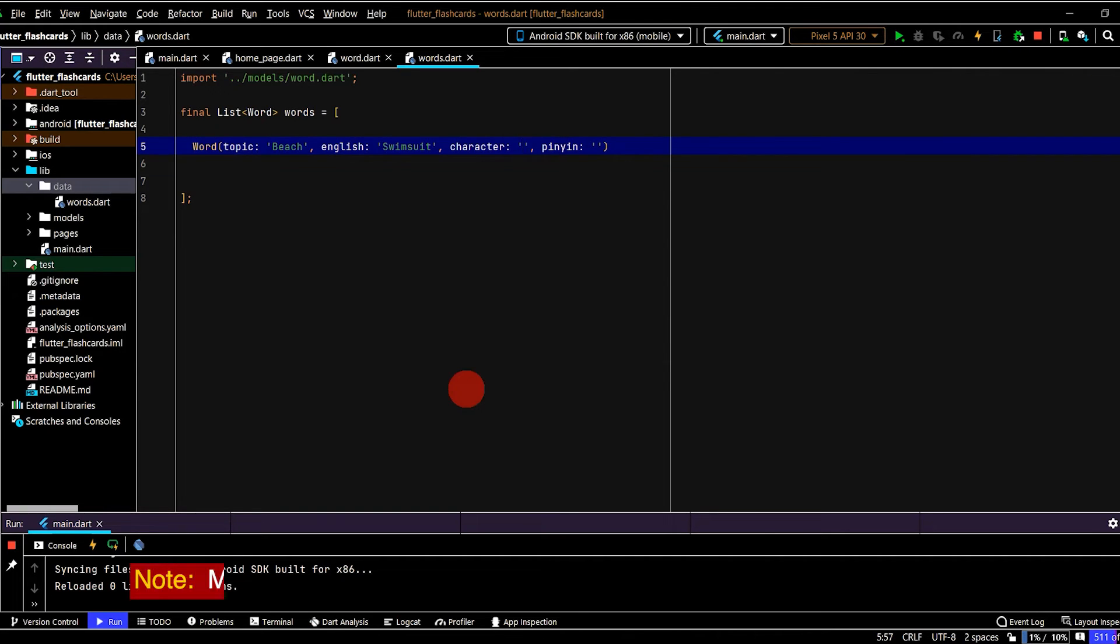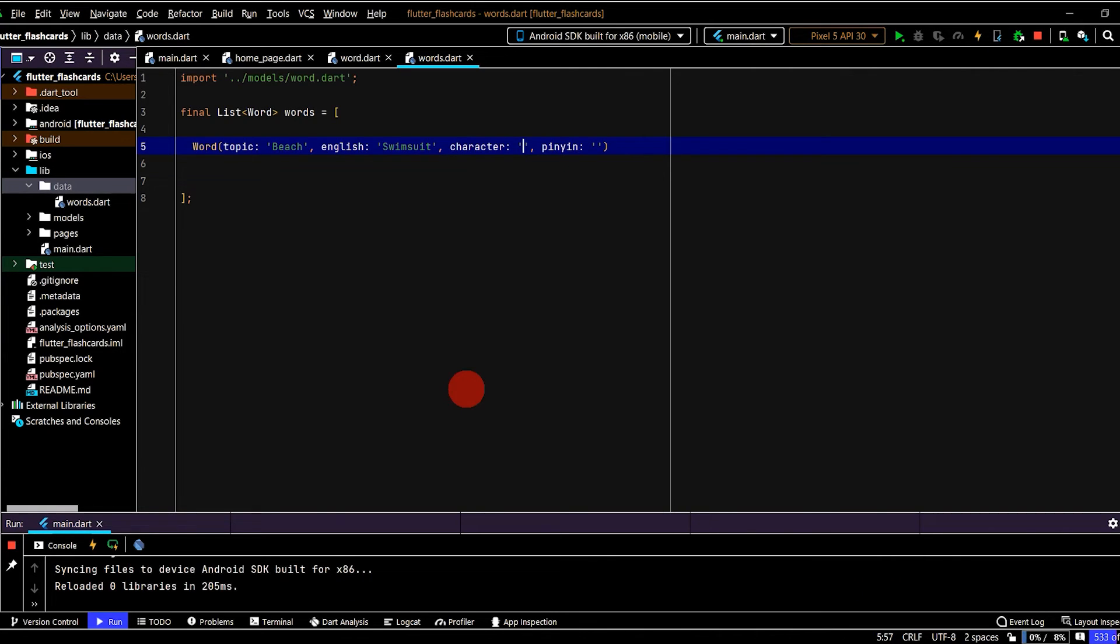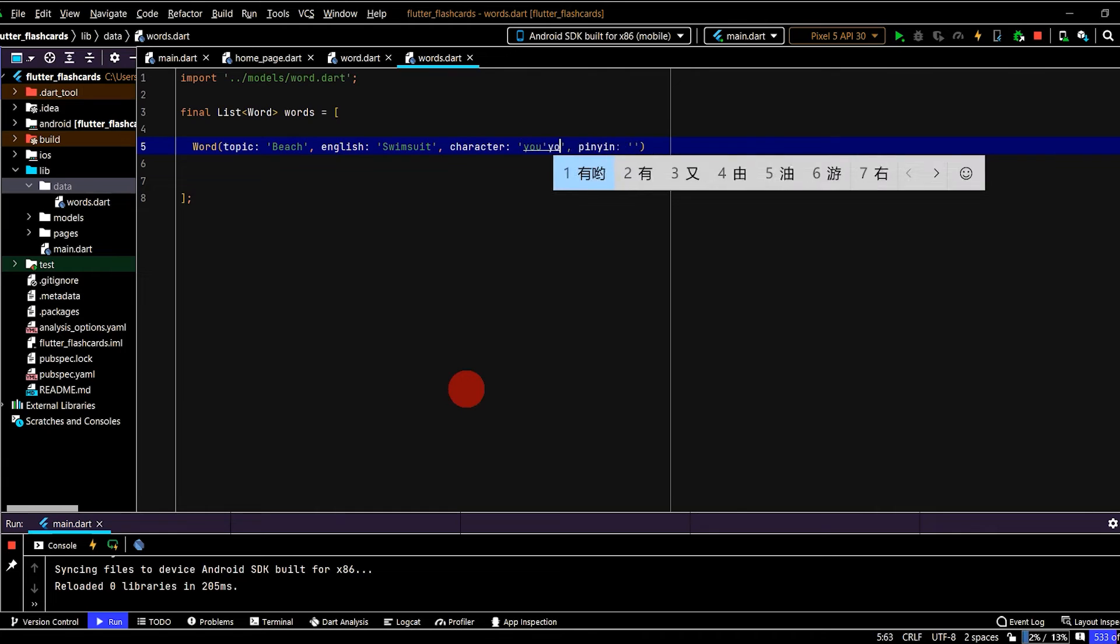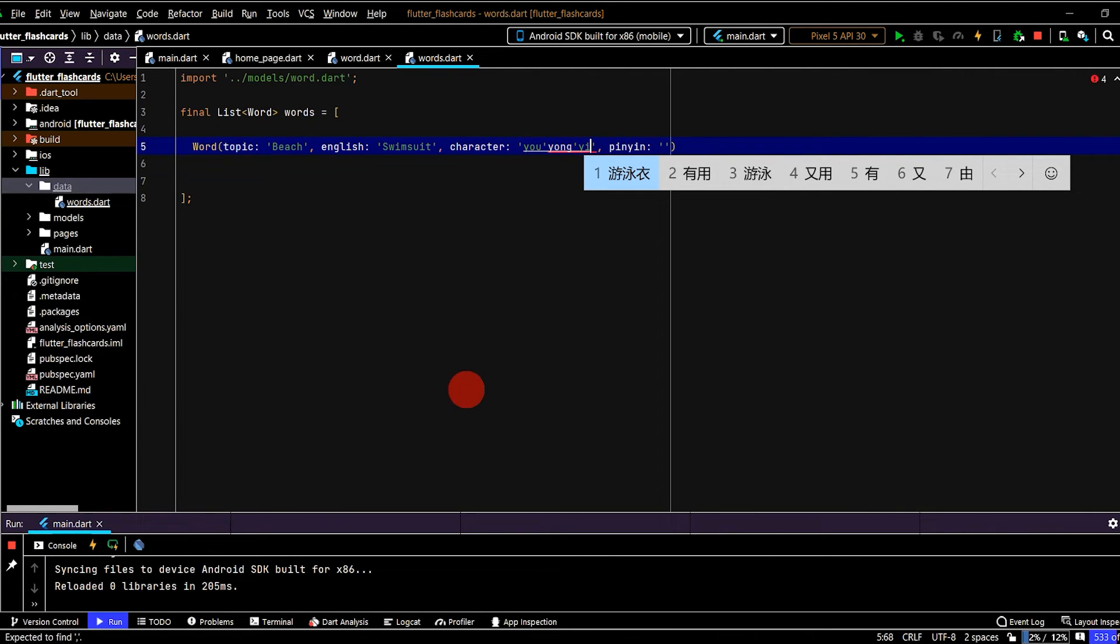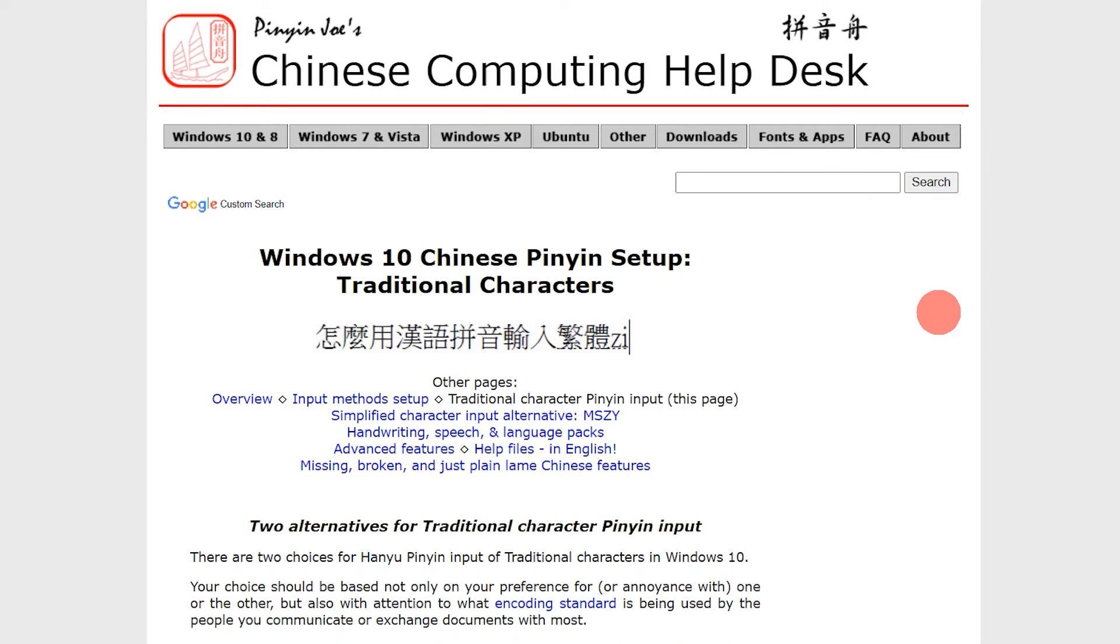So to type out the Chinese character, you type in pinyin, and then you'll have the character show up. So swimsuit is youyouyi, and that is the first entry here. So press one. So we have the character with the windows language setting, you can display characters, but you can't display the pinyin.